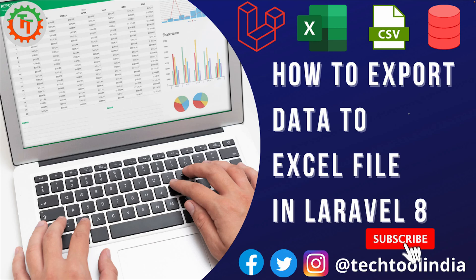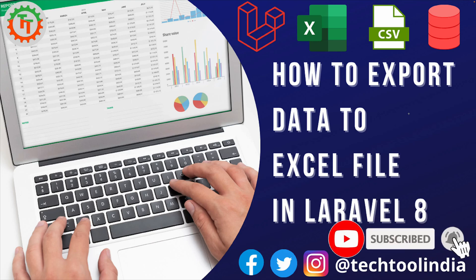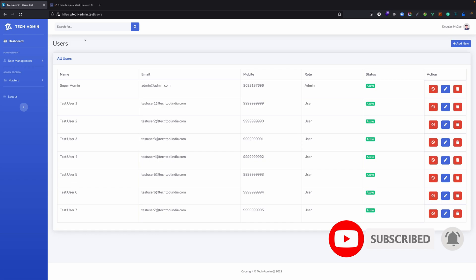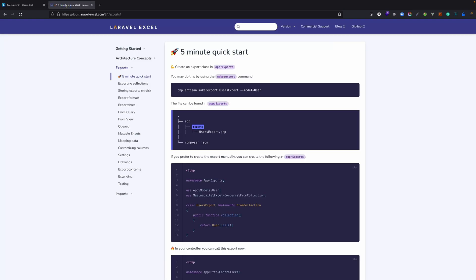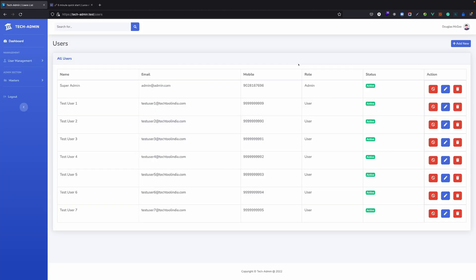If you are new to the channel please do subscribe. As we are using tech admin for this project, we'll see how we can export all these data into an Excel file. For importing and exporting Excel we are using Laravel Excel. In the last video we have seen how we can install this particular package and use it for import. If you want to watch that video please click on the i button.